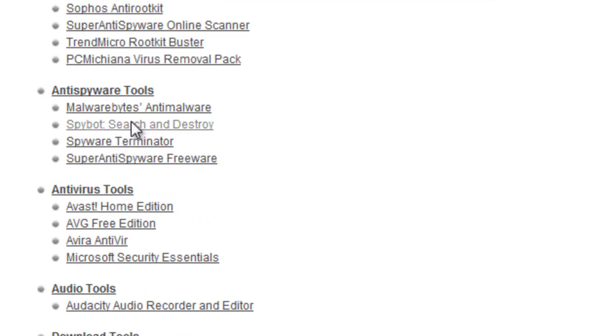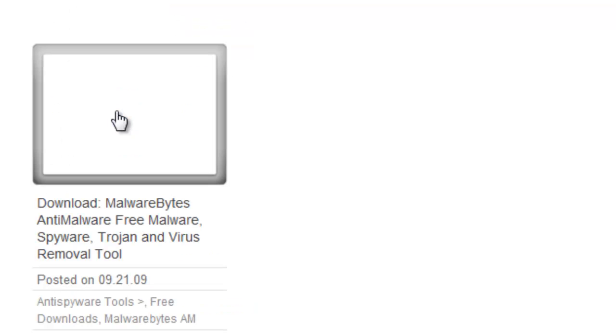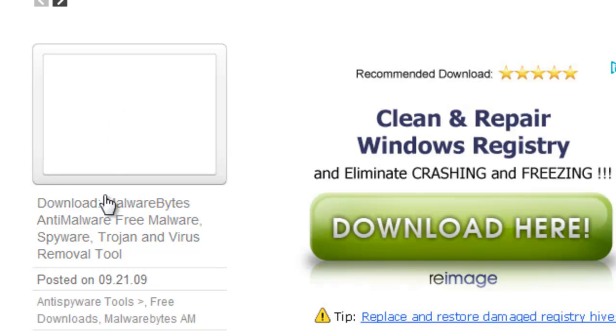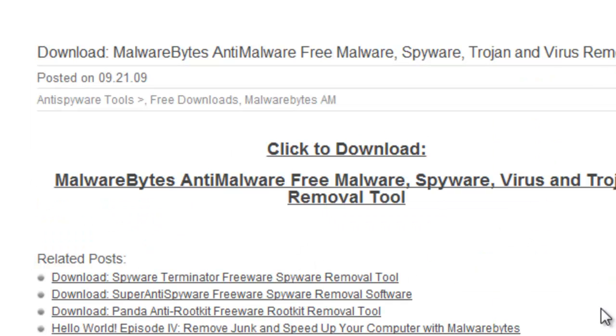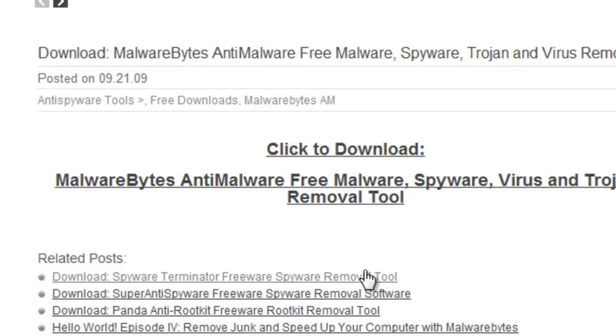Now, there's four tools here in particular. We're going to talk about Malwarebytes. The other three are actually really good ones as well, and they are standalone scanners. So, you don't have to worry about them conflicting with each other. To download it, you can just select that link, and then select Download, and then you'll be directed to my actual download page where you can download and install it.